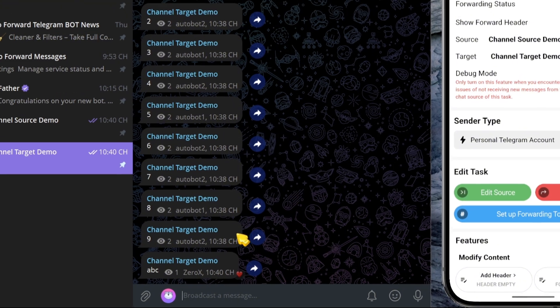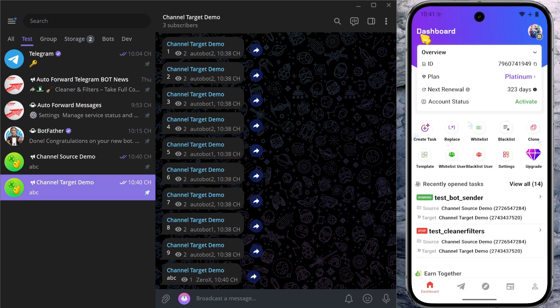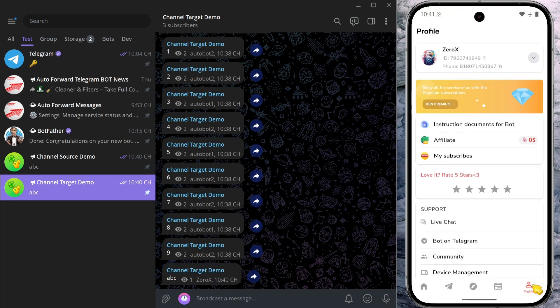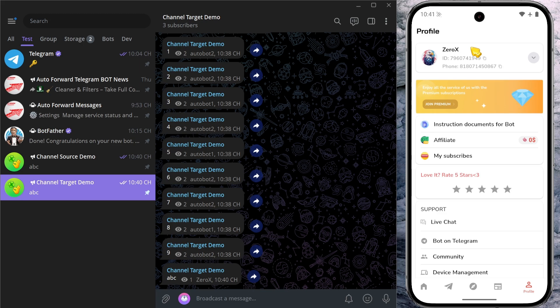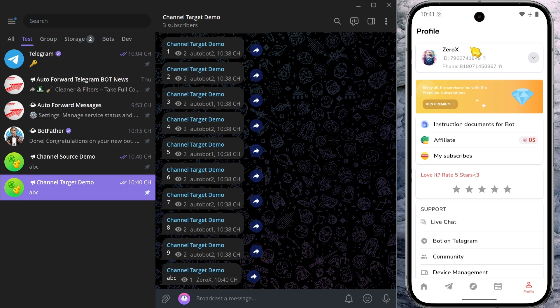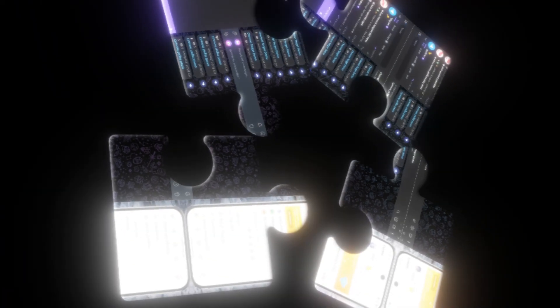And just like that, you've now mastered the sender type feature. It's a powerful and flexible way to control who sends your automated messages. To recap, if you want the simplest setup with no extra permissions, choose personal Telegram account and let your own account handle the sending. If you need more flexibility and want to bypass Telegram's restrictions, especially when running dozens or even hundreds of tasks, then go with the bot sender option. And if you want the best of both worlds with scalable bot usage and message distribution, bot by strategy is the way to go. Now it's your turn to try out this feature.